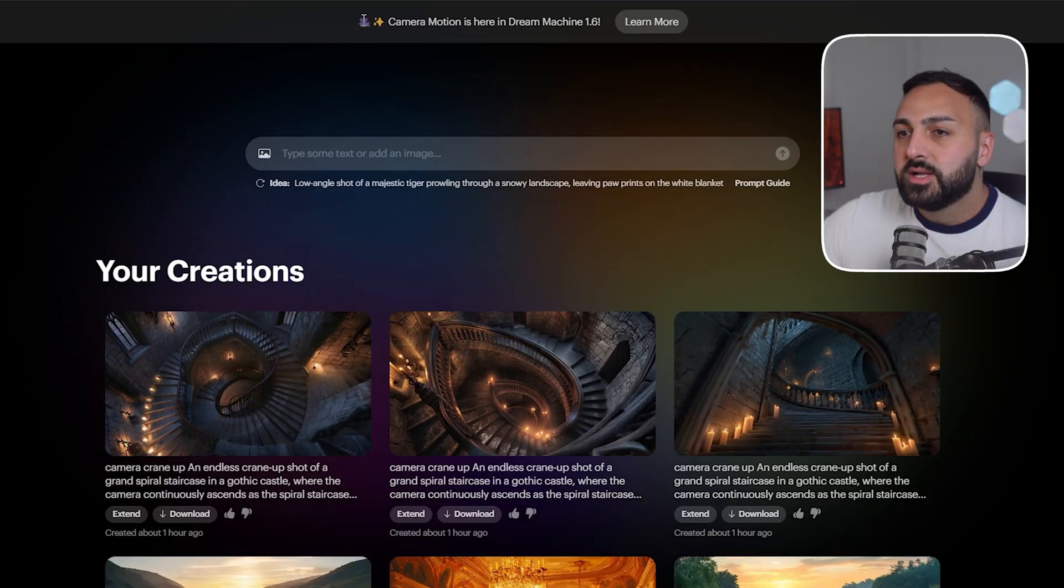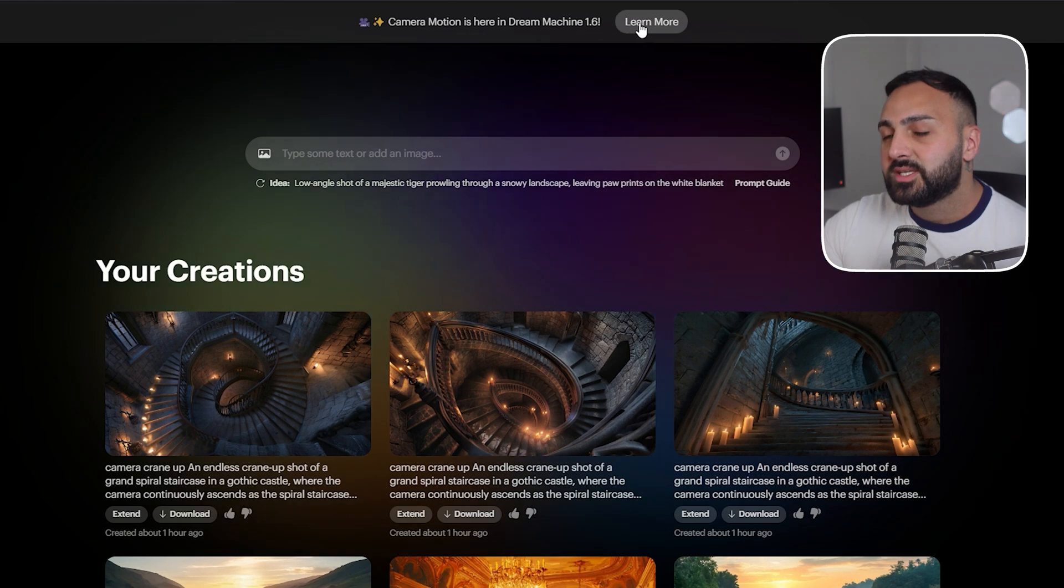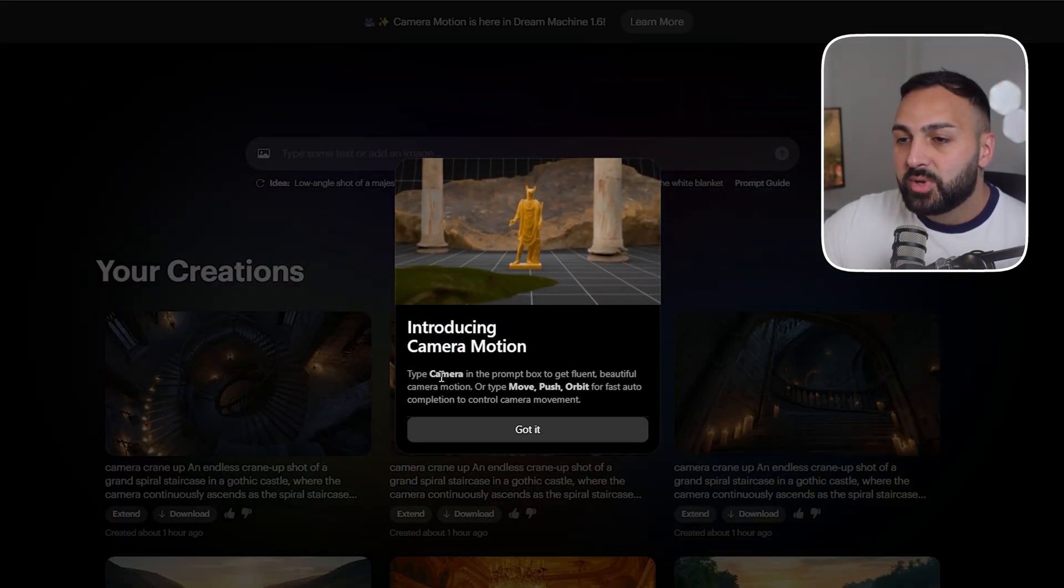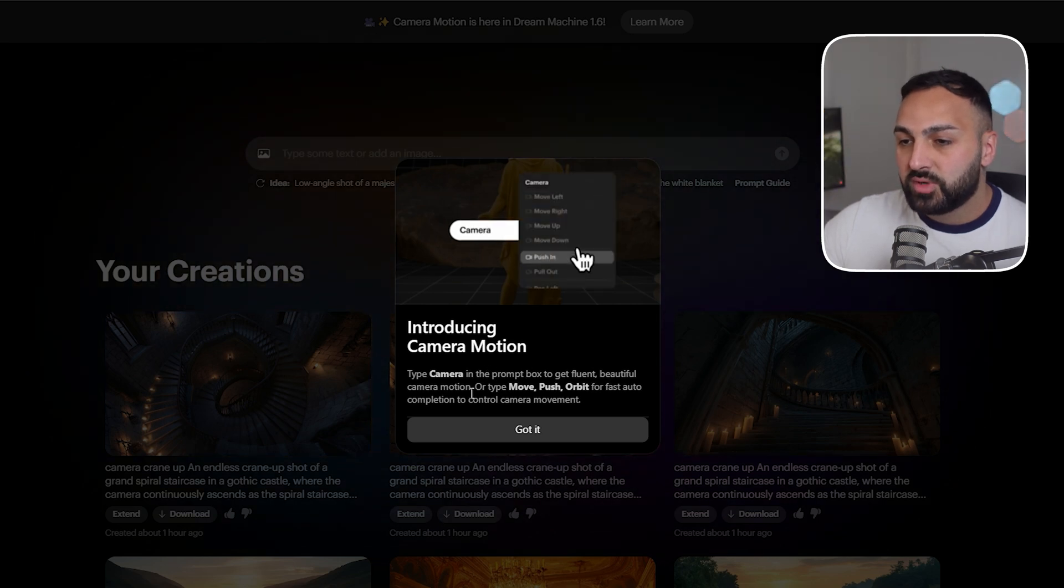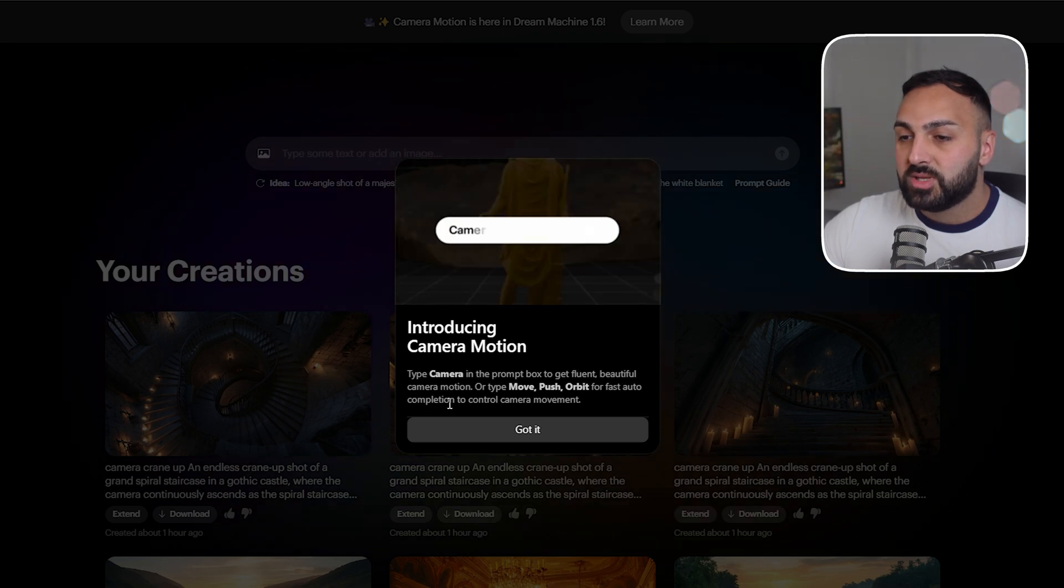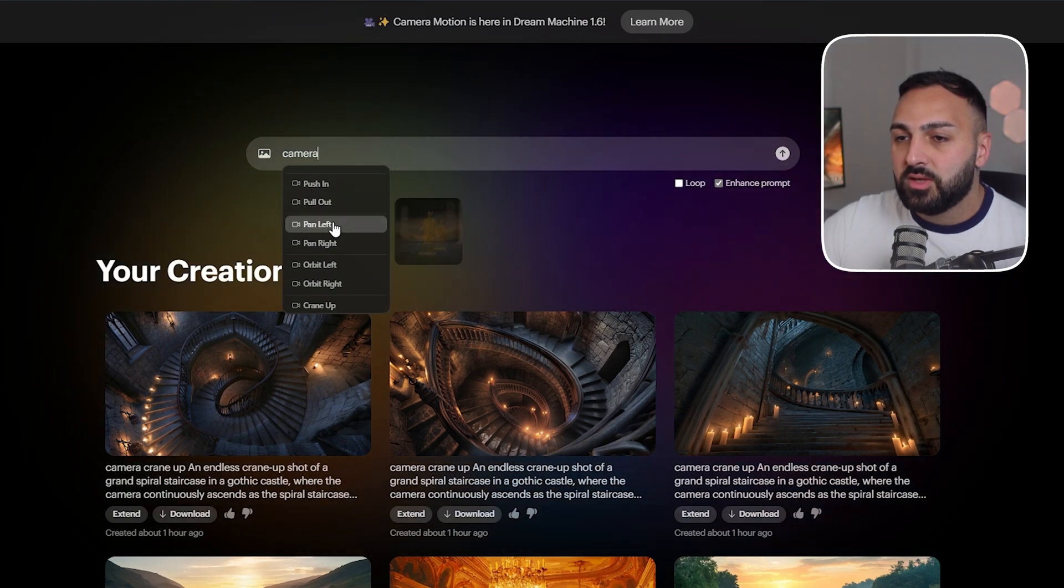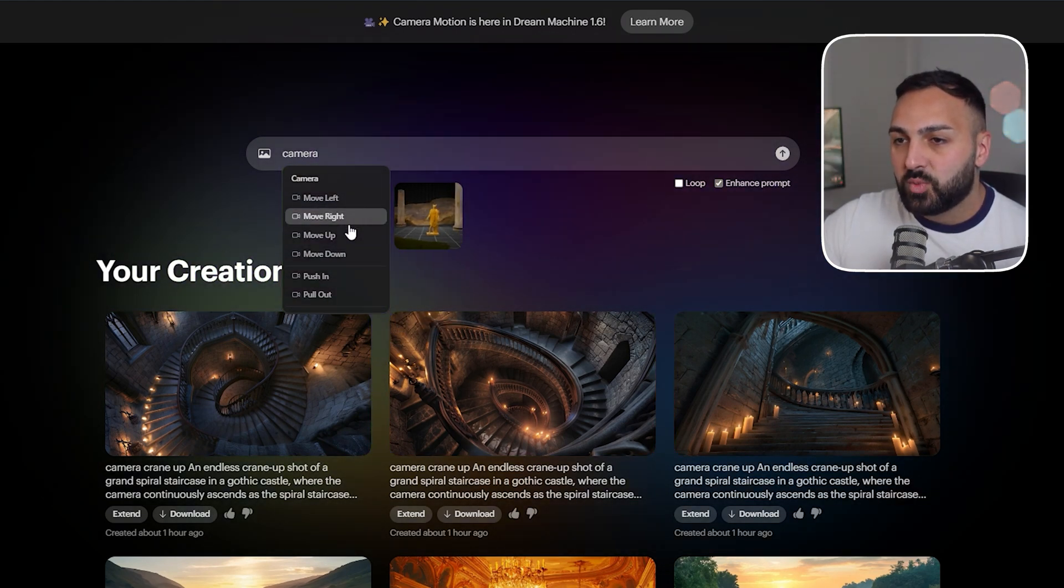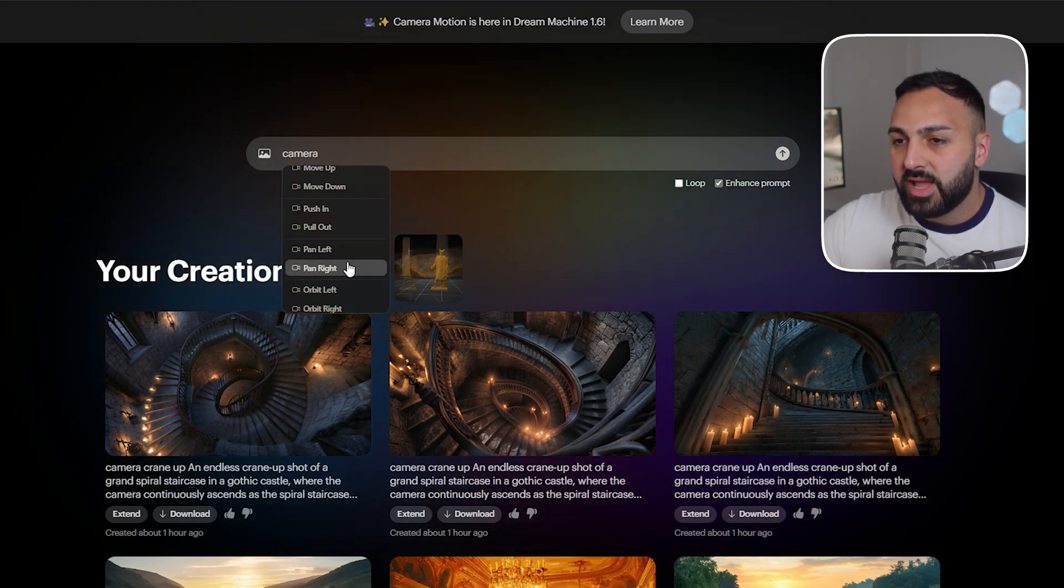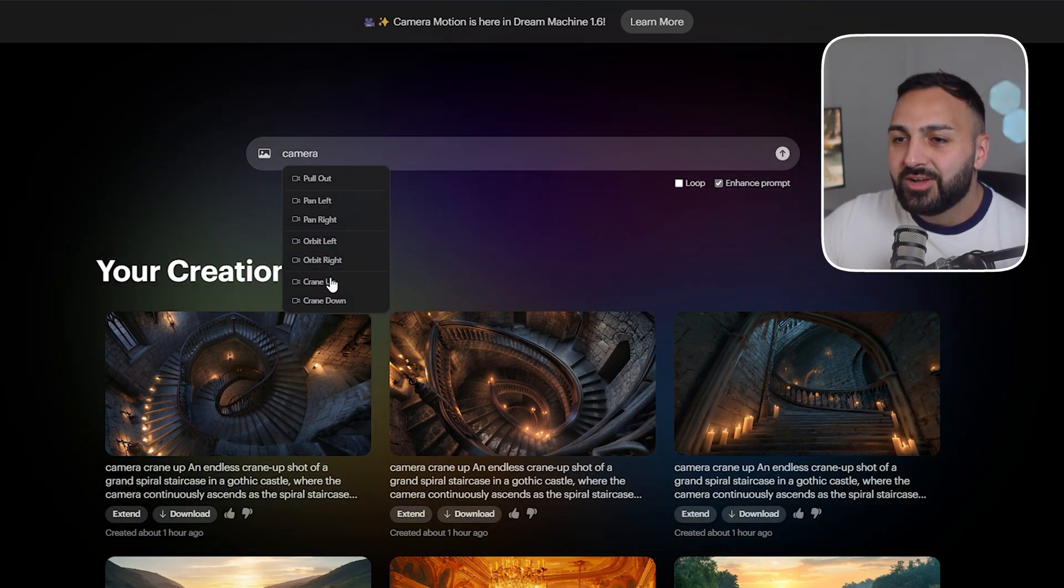All right now let's check out the camera controls. So at the top here it says camera motion is here in Dream Machine 1.6 and we click learn more. It tells us introducing camera motion, type camera in the prompt box to get fluent beautiful camera motion or type move, push, orbit for fast auto completion to control camera movement. All right so when I type the word camera it gives me all of the options here and when I hover over each one you can see there is like a little animation illustrating the type of motion for the camera.